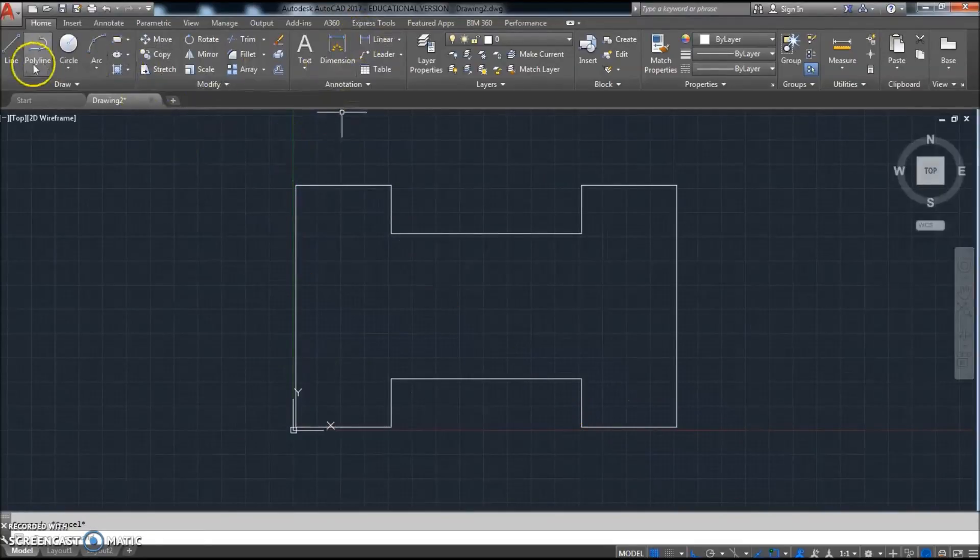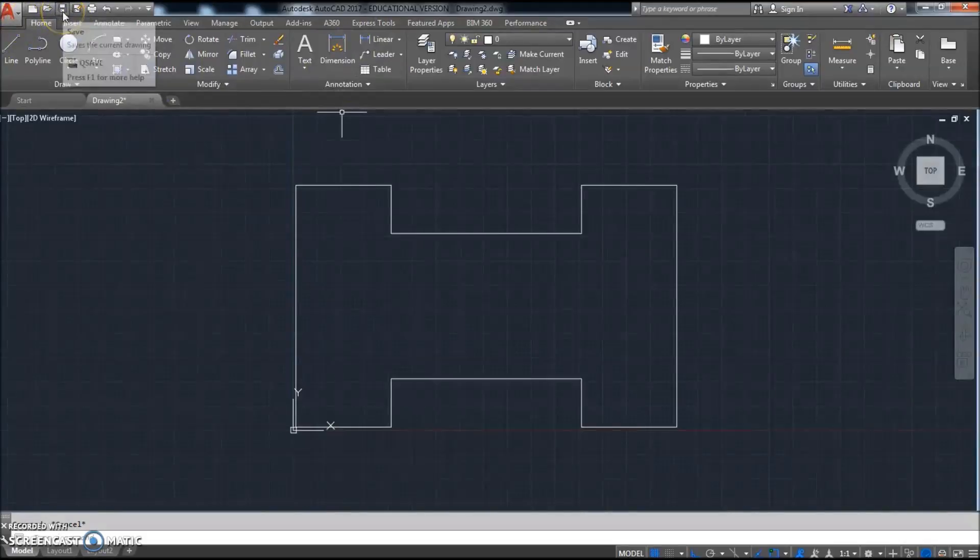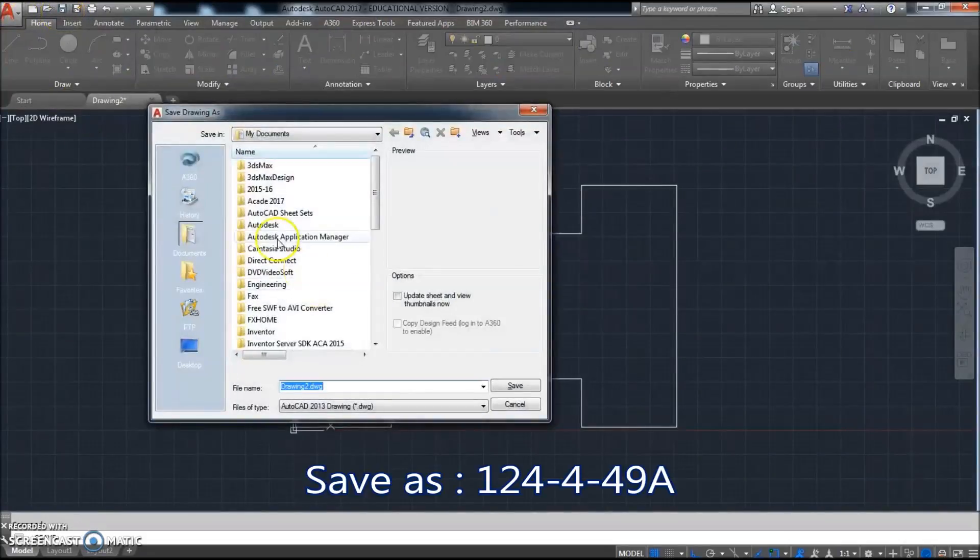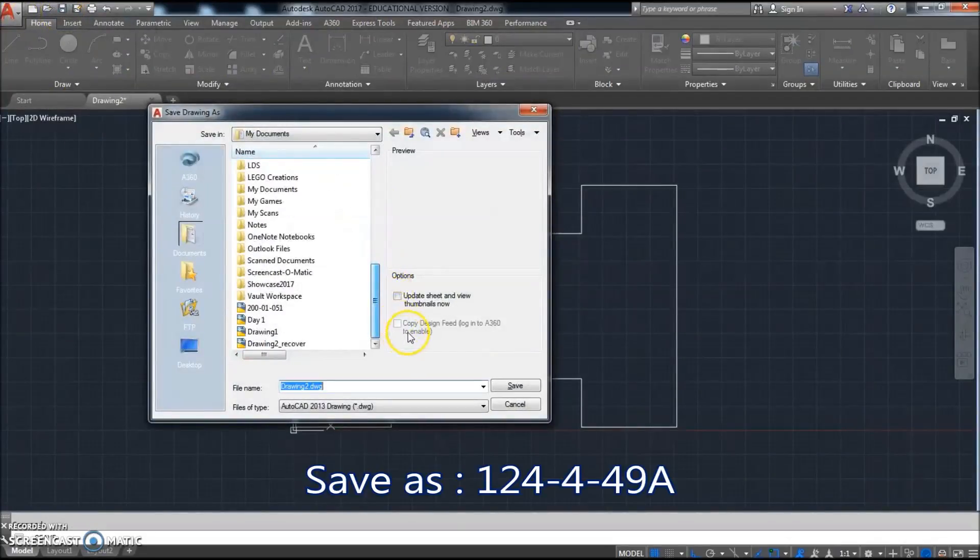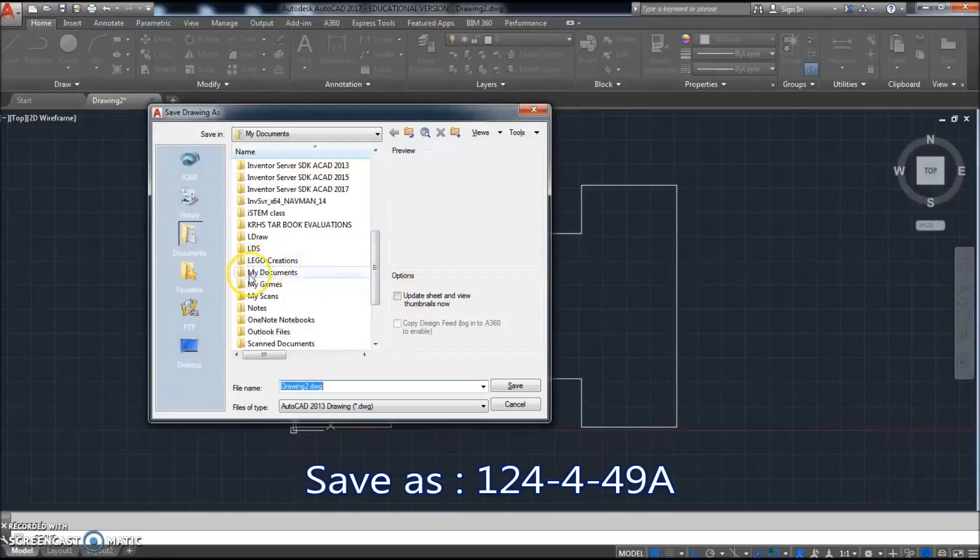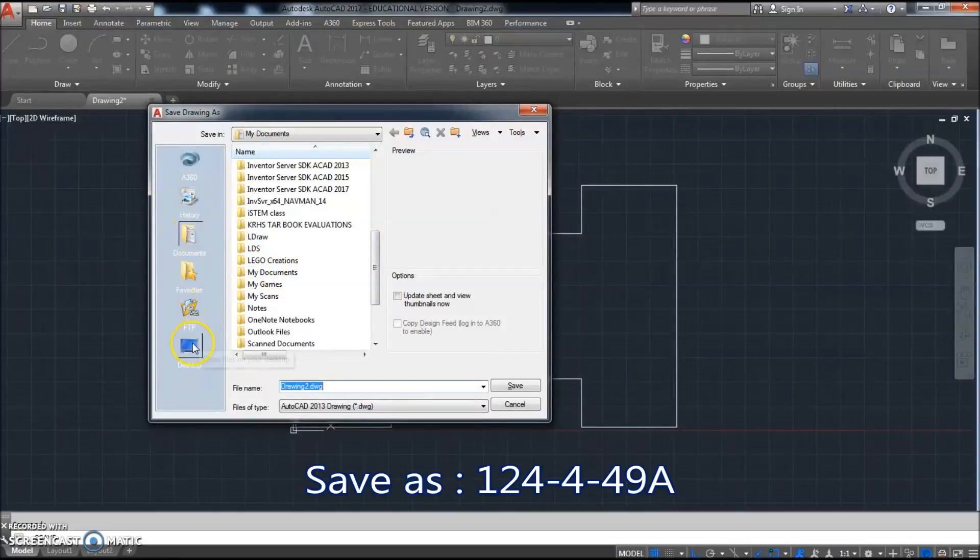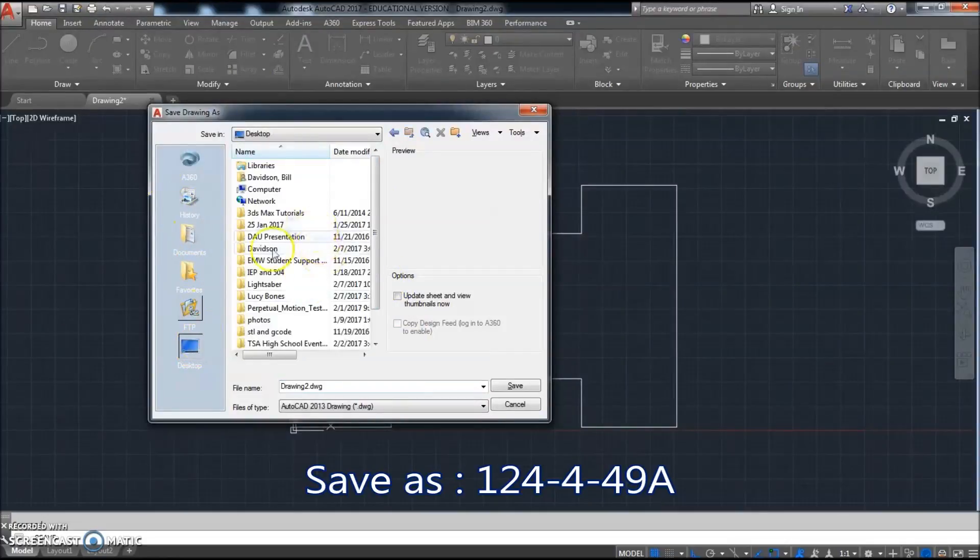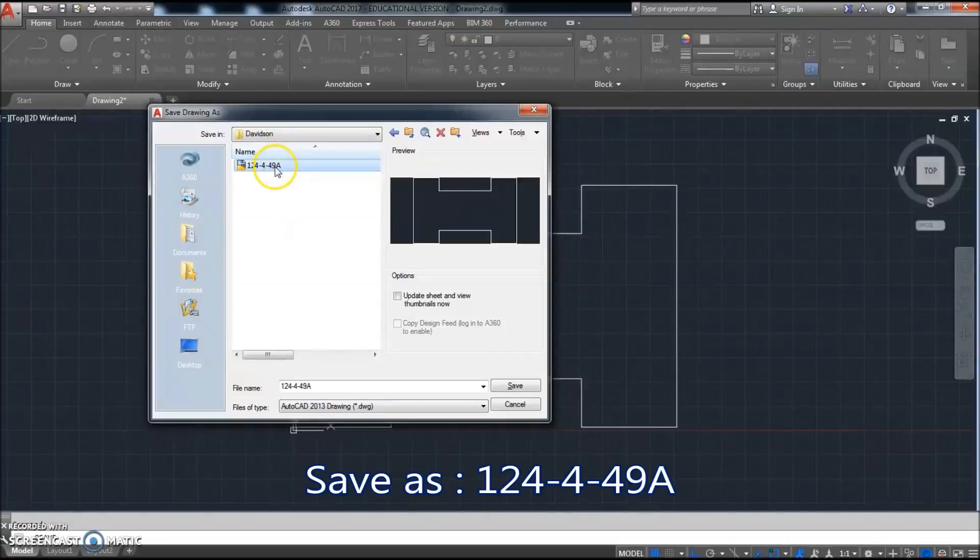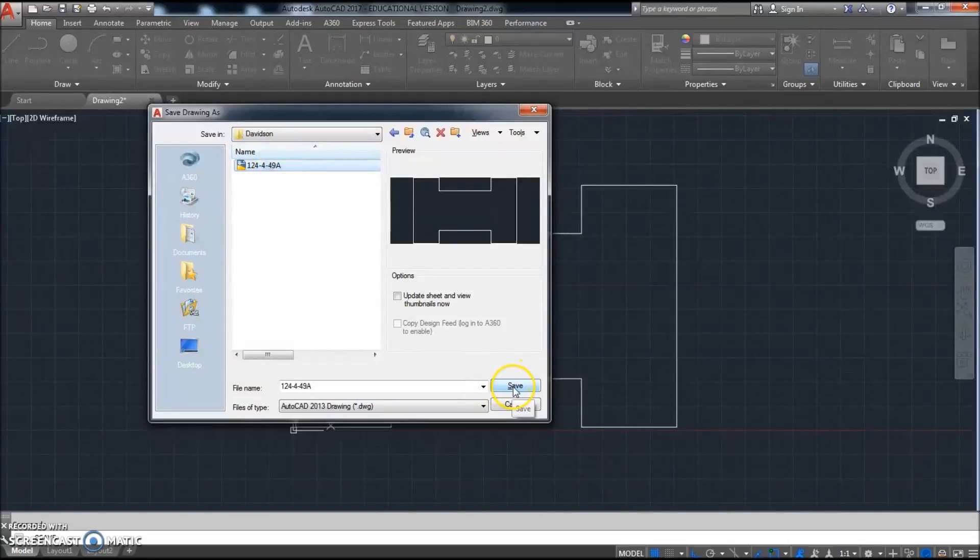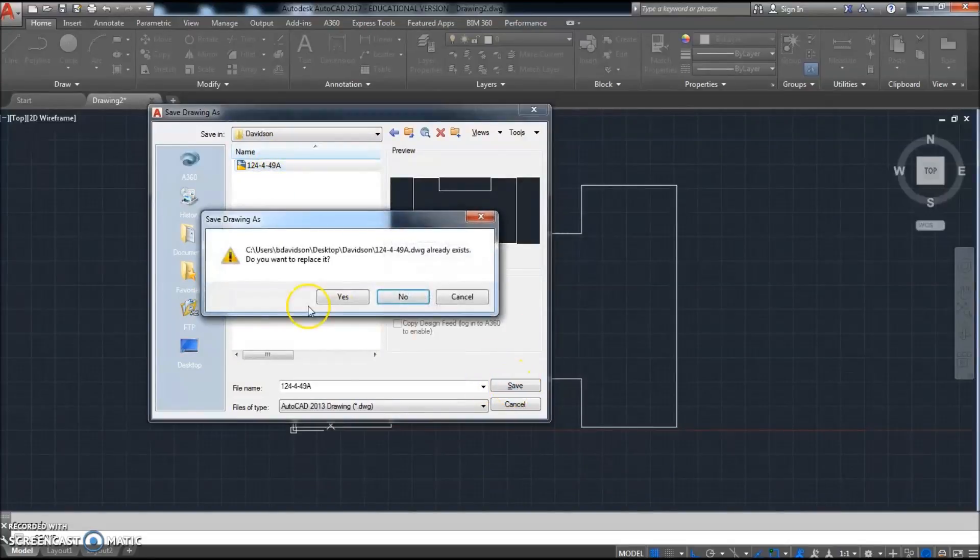Go ahead and click Save. We're gonna save this one probably in your name folder on your desktop, or in your My Documents is fine. I'll go to my desktop, find my Davidson folder, and 124-4-49A—apparently I've drawn it already so I'm gonna just save over top of it.